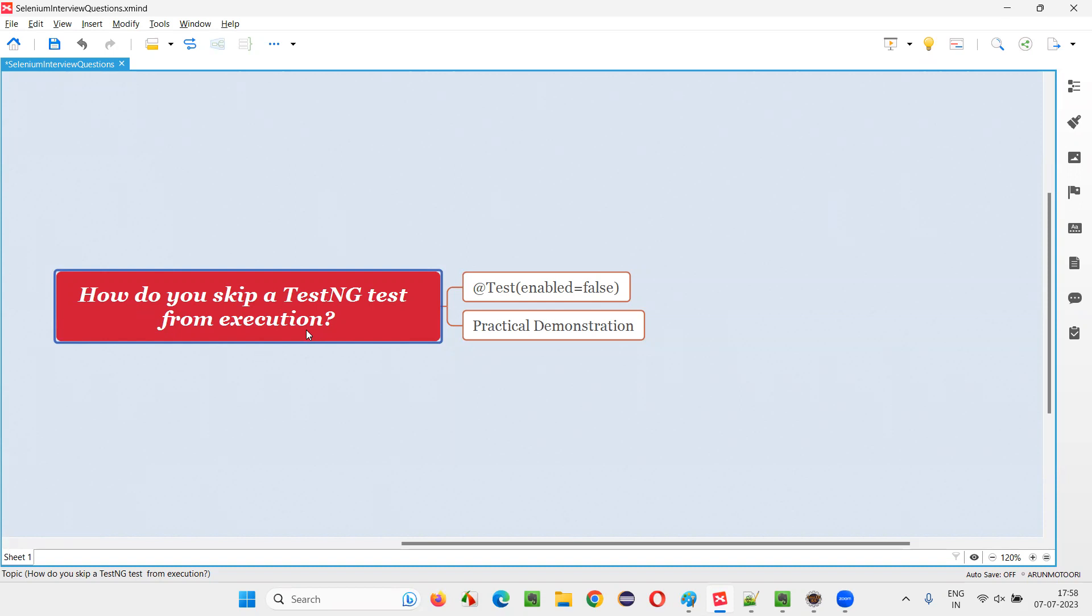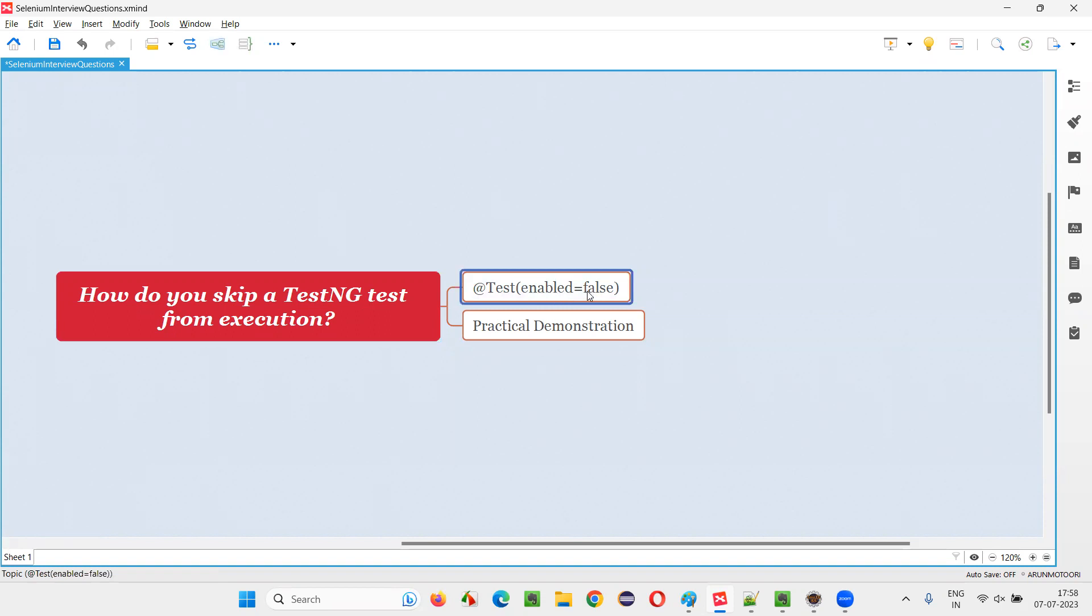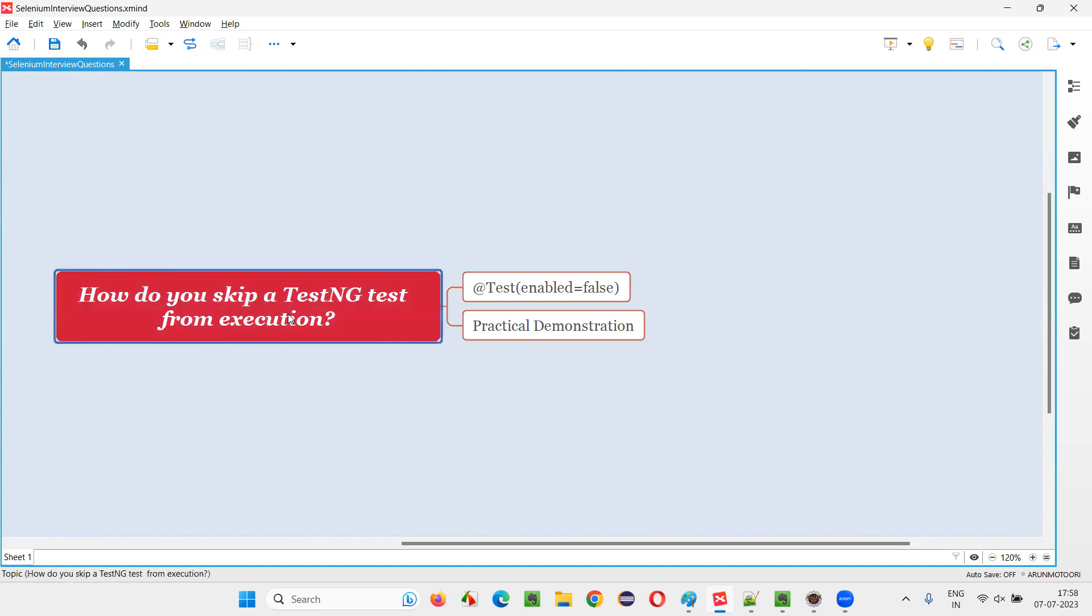Let me answer. In order to skip a TestNG test from execution, we have to disable it. For disabling a test from execution, we have an attribute known as enabled, to that we have to pass the value as false. So once you set this enabled equals false to any TestNG test method, besides this at the rate test annotation, it will get disabled and it will not run. Automatically, it's nothing but it got skipped from execution.